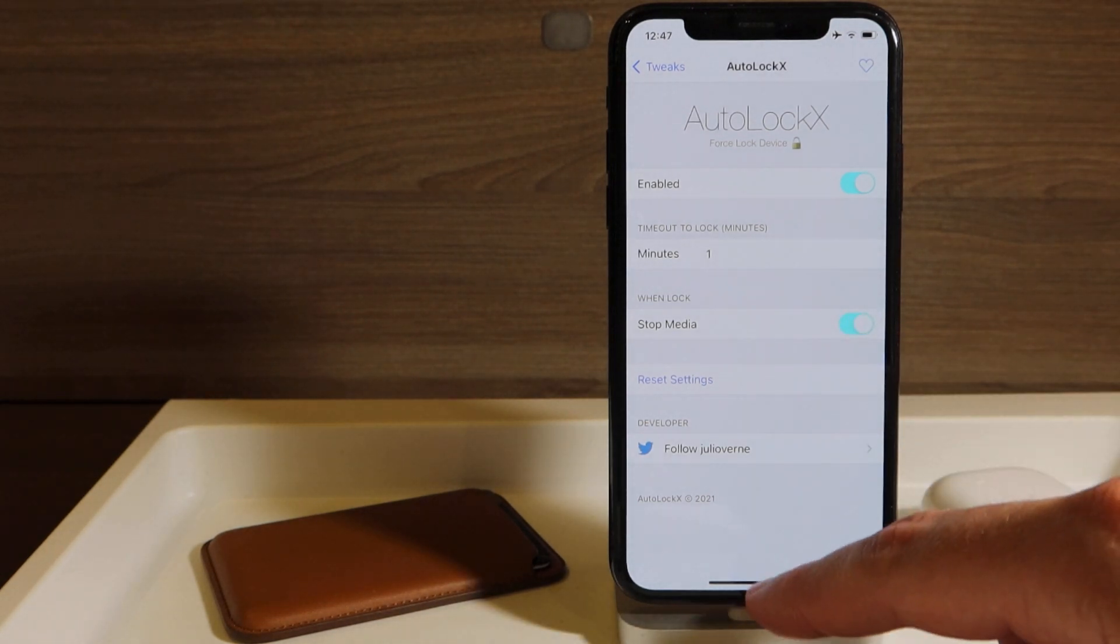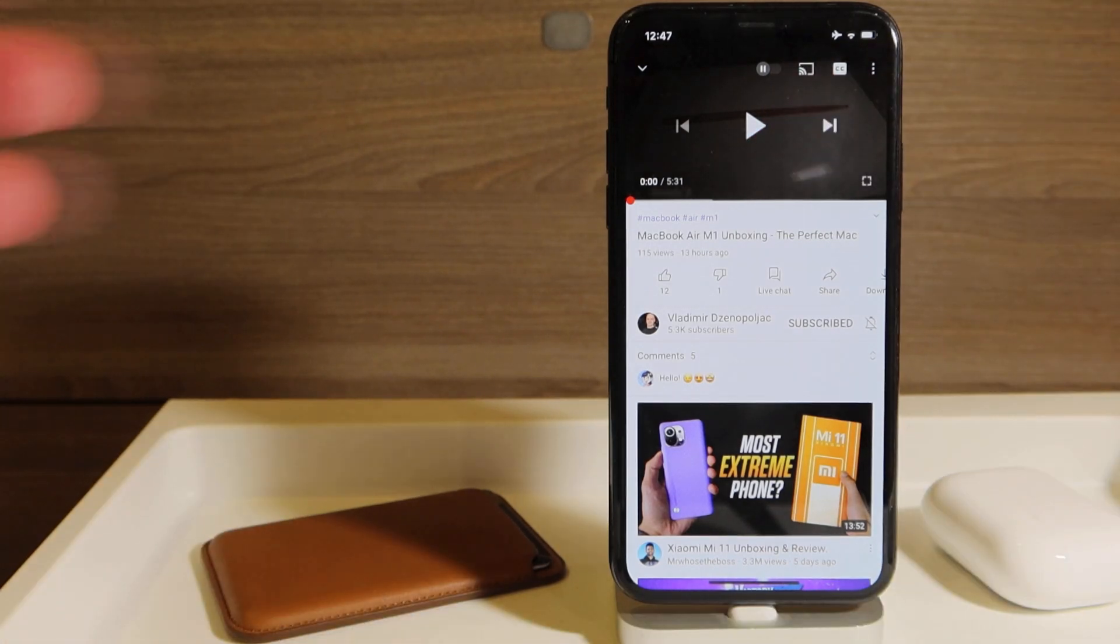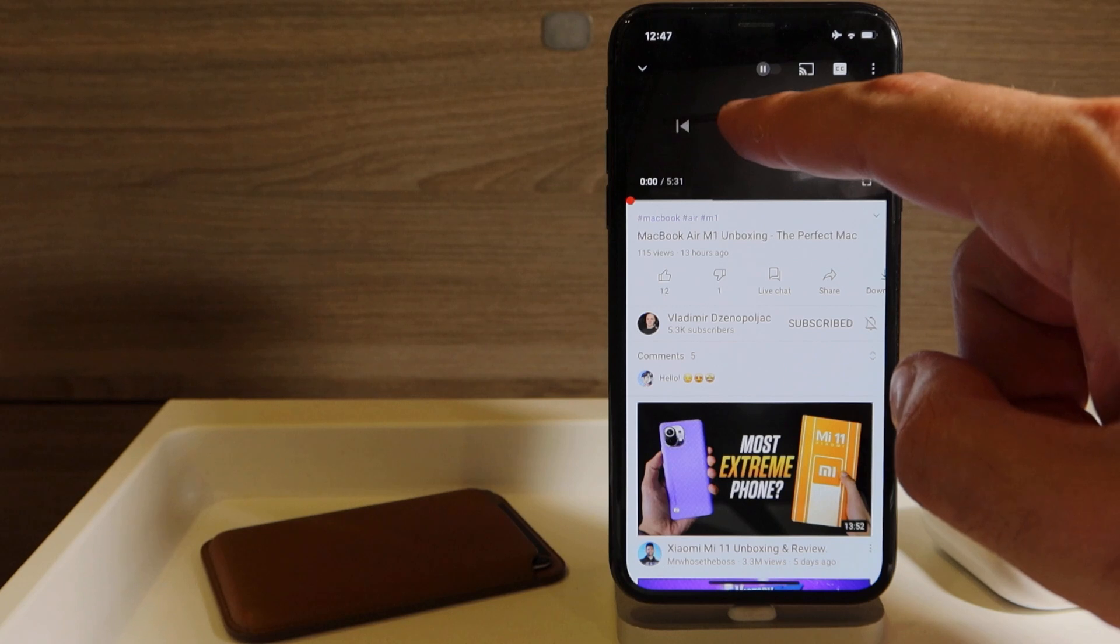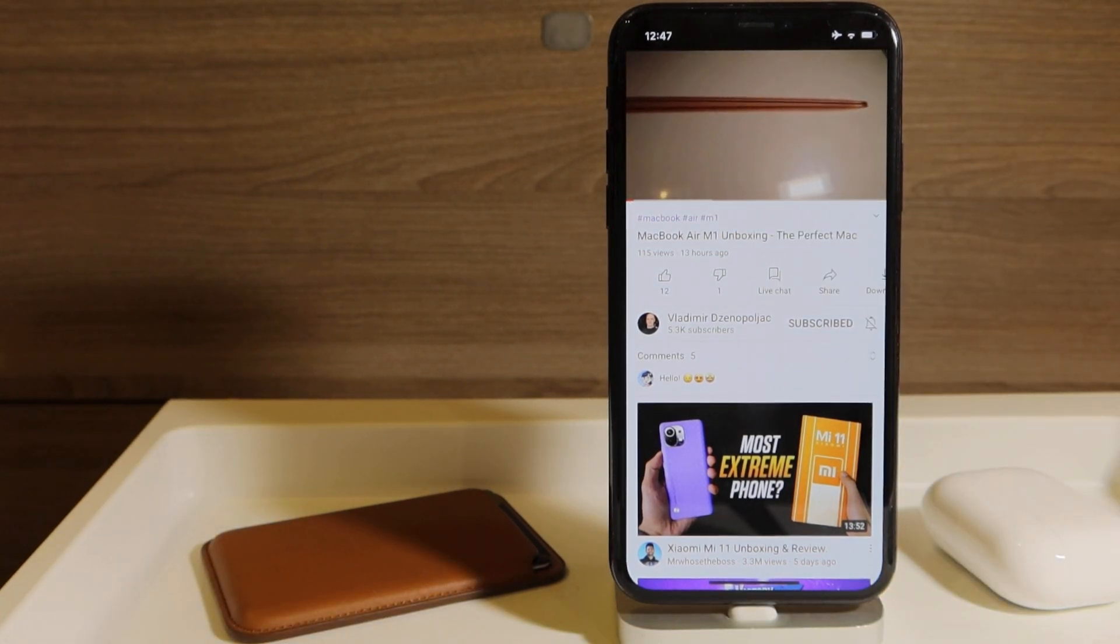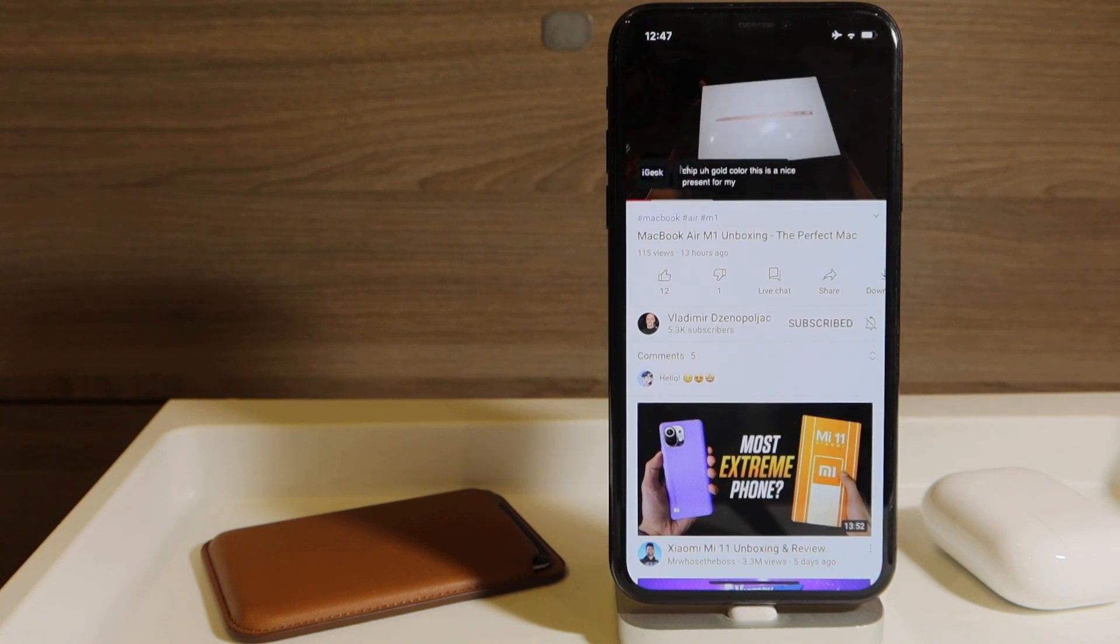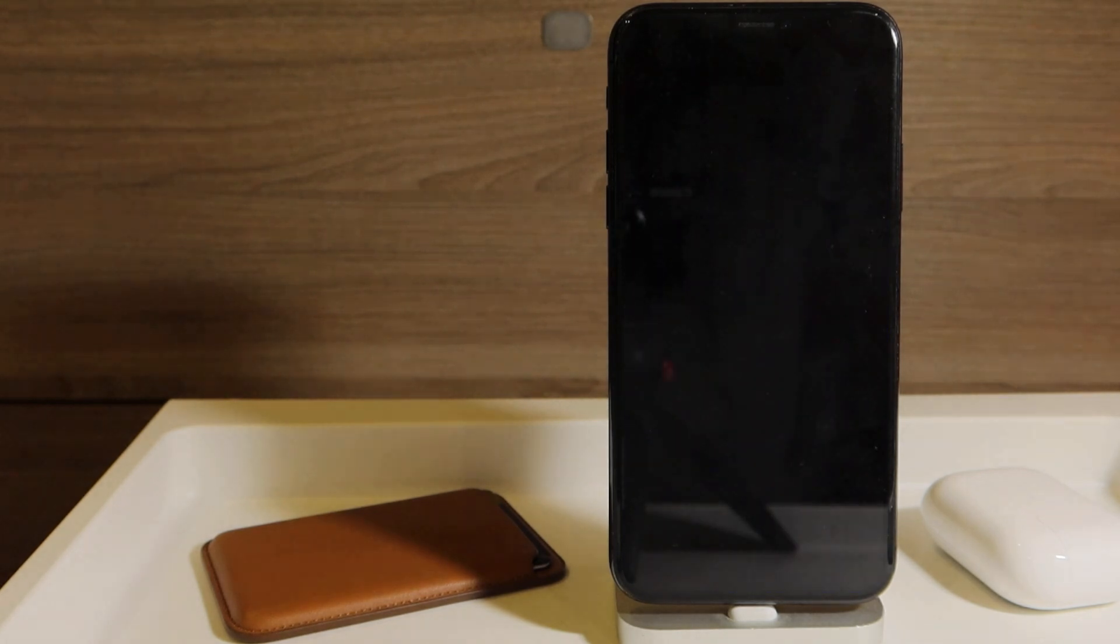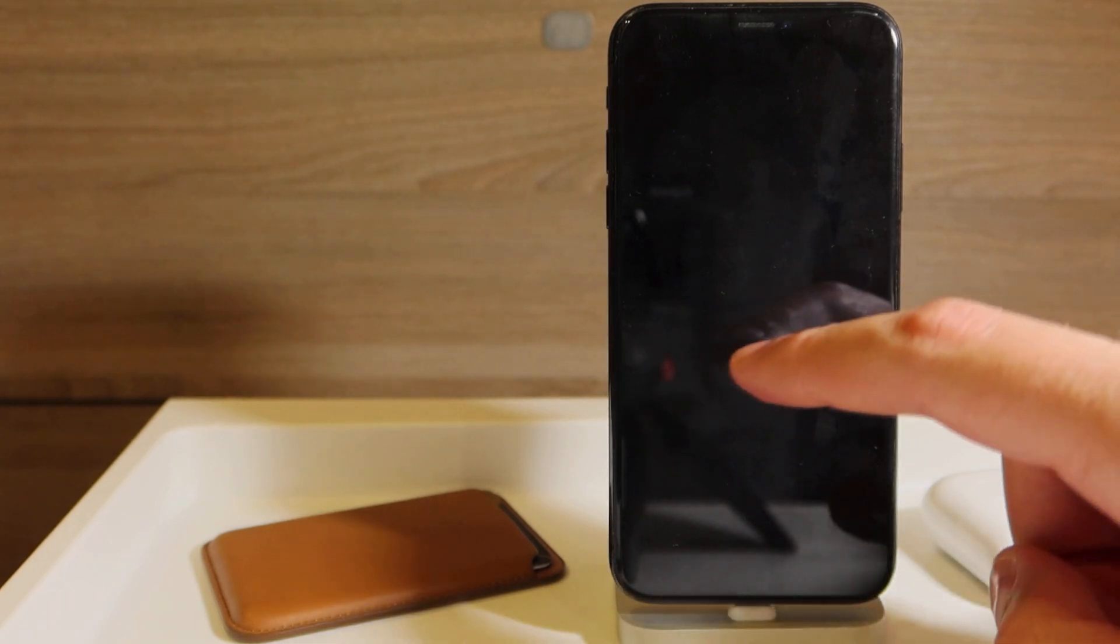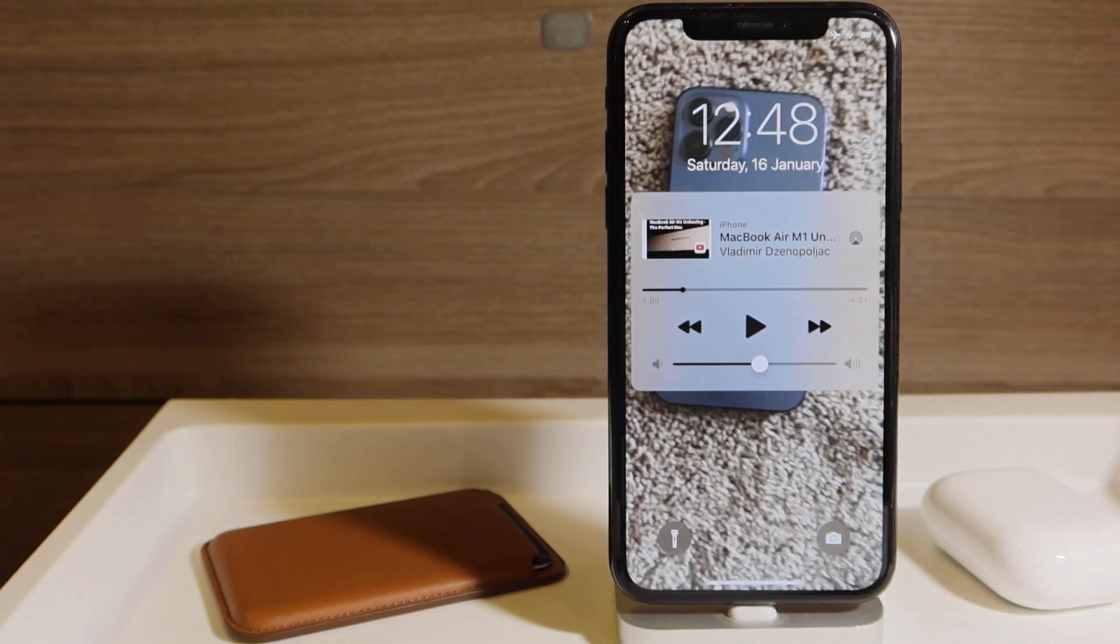And I'm going to show you quickly how it works. So I'm going to forward the video, and after a minute you will see that it actually locks itself. So as you can see, the video just stops, and when you try, you see that it's still there. So this is number two, this is Auto Lock X.